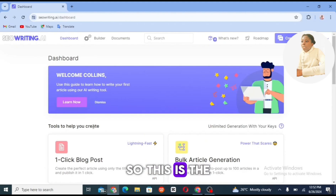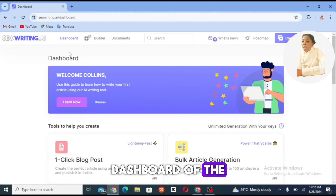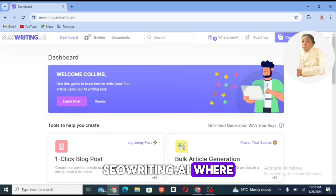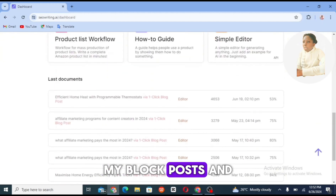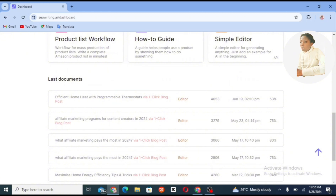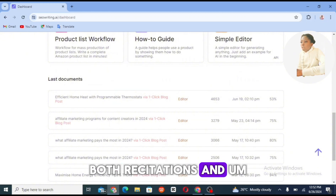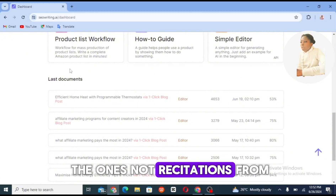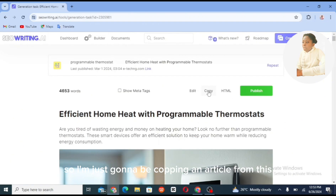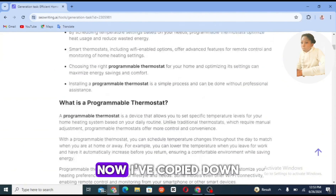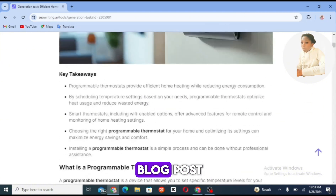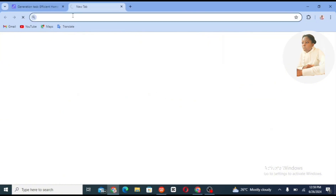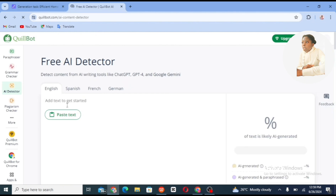This is the dashboard of SGWriting AI, where I generate my content, blog posts, and articles — both with citations and without. I'm going to copy an article from this site. I've now copied the whole blog post.